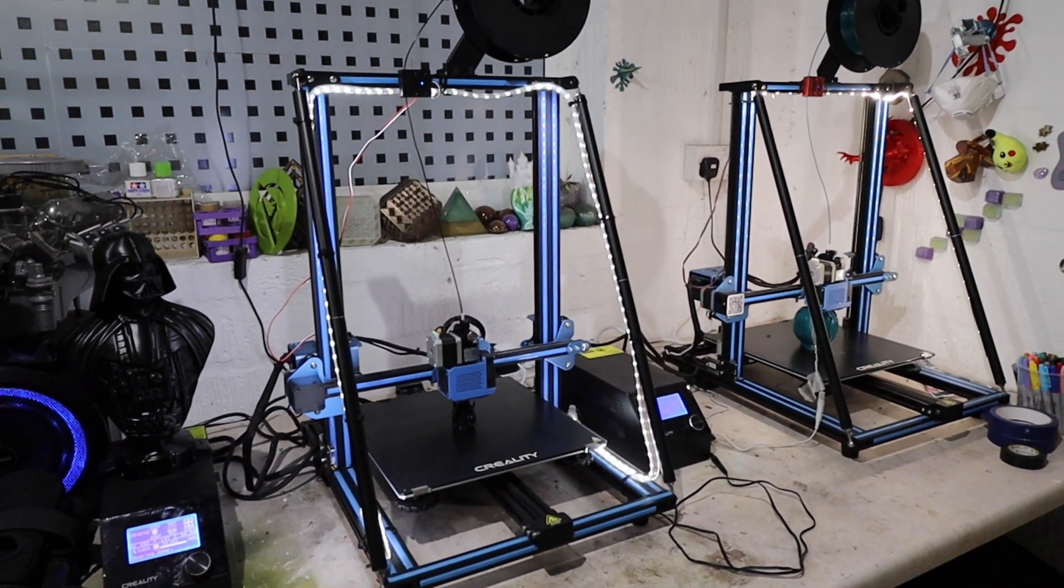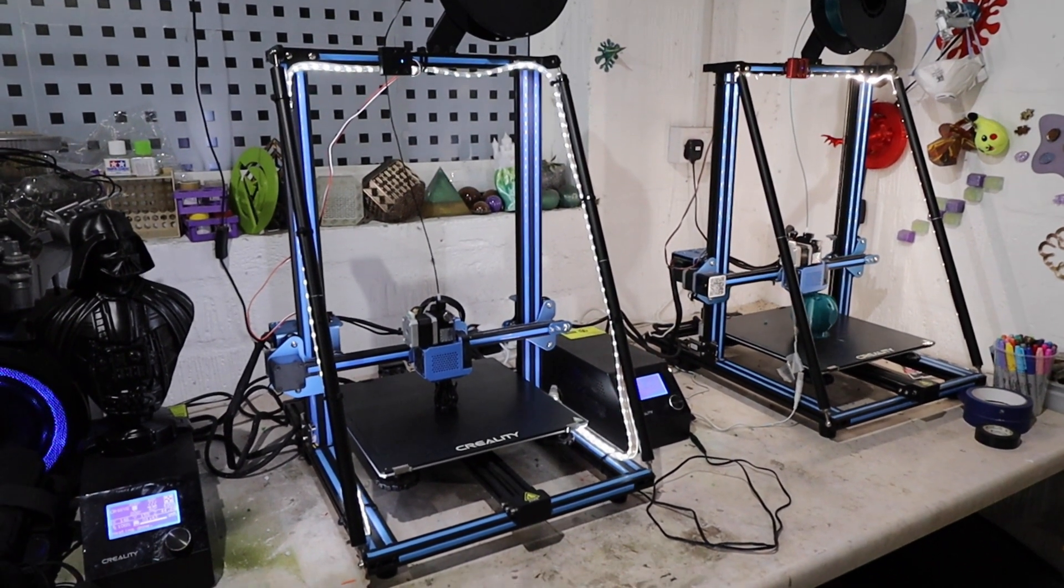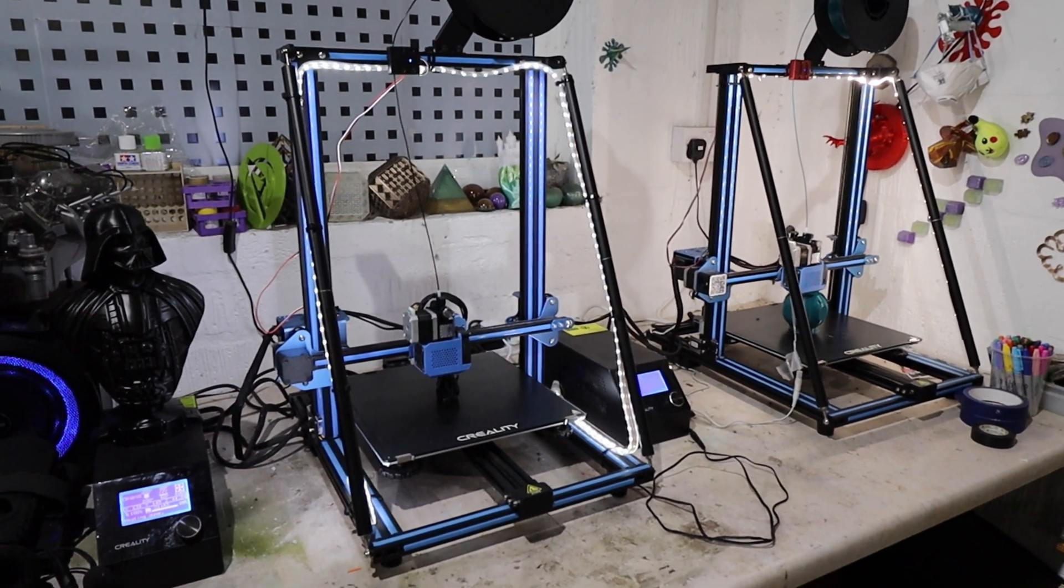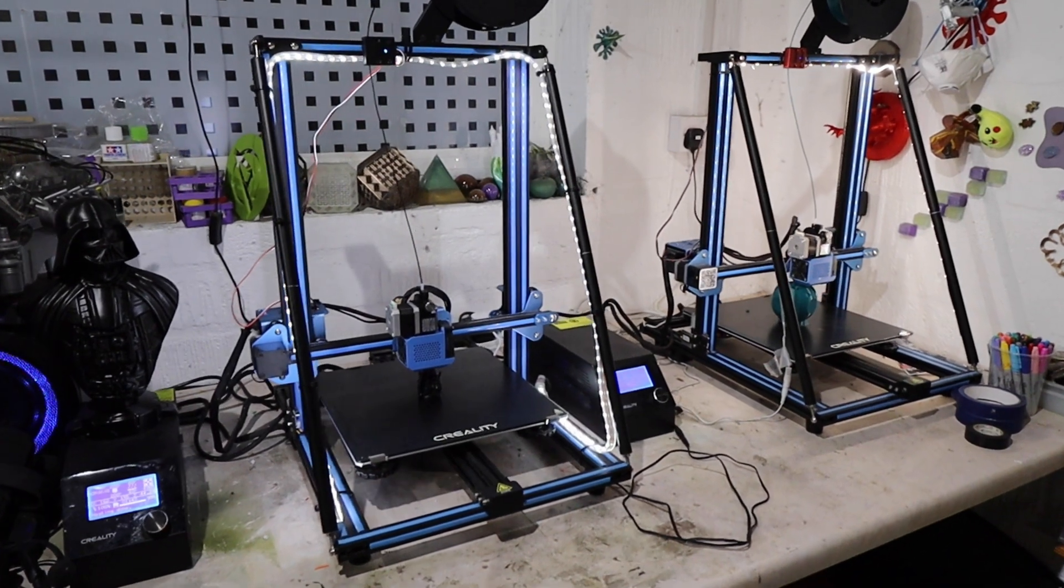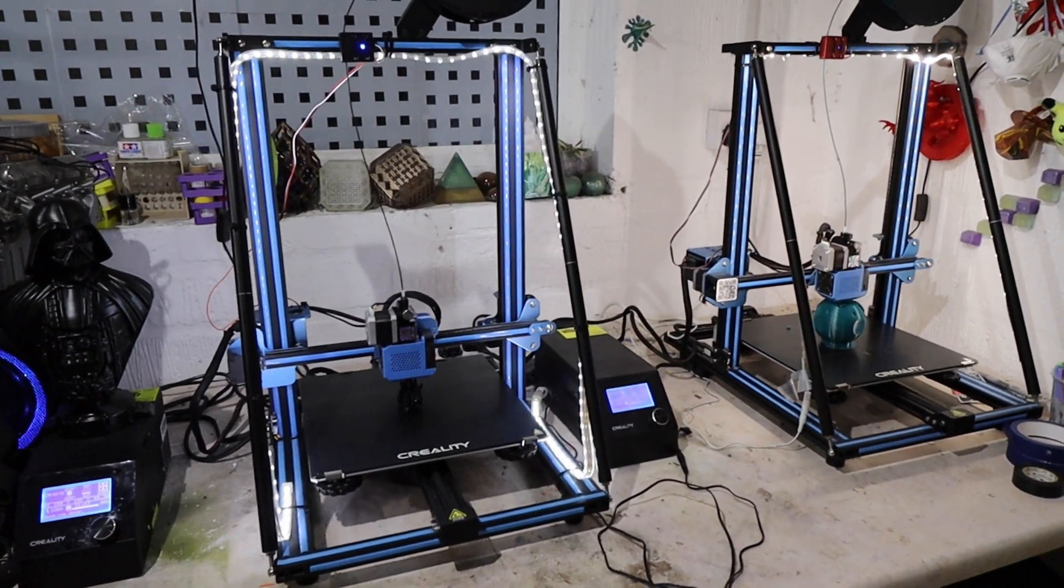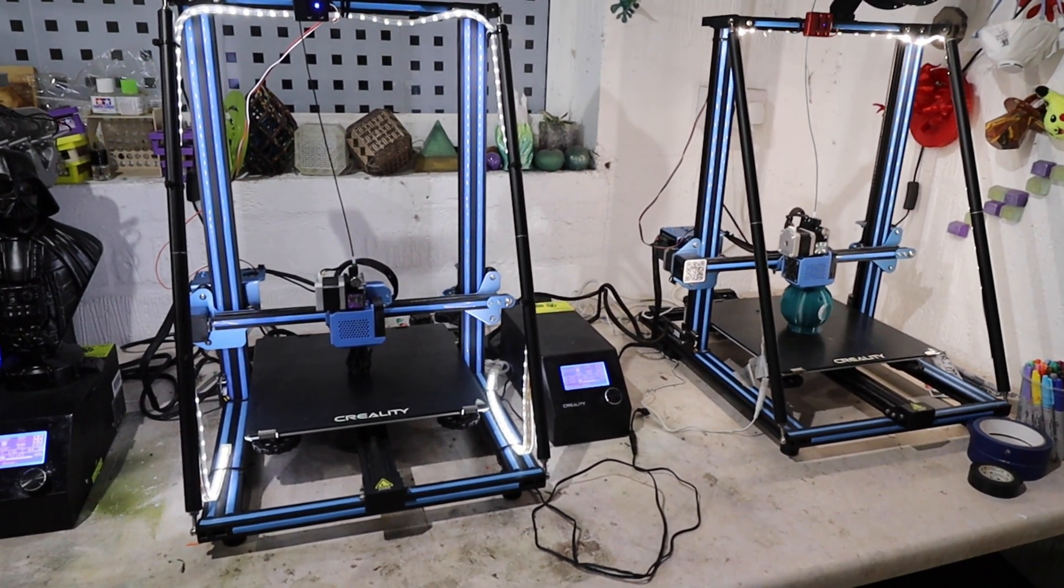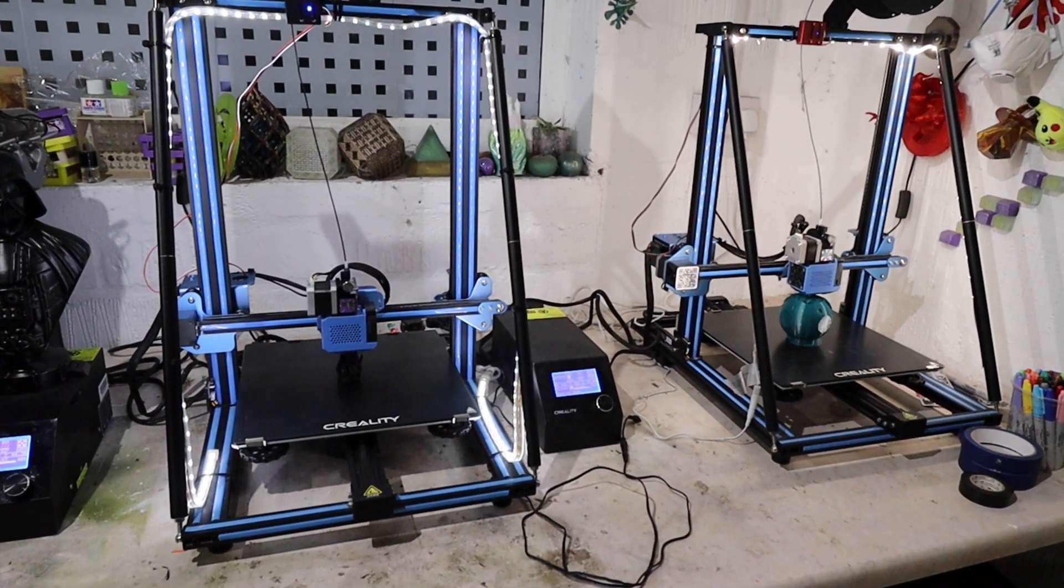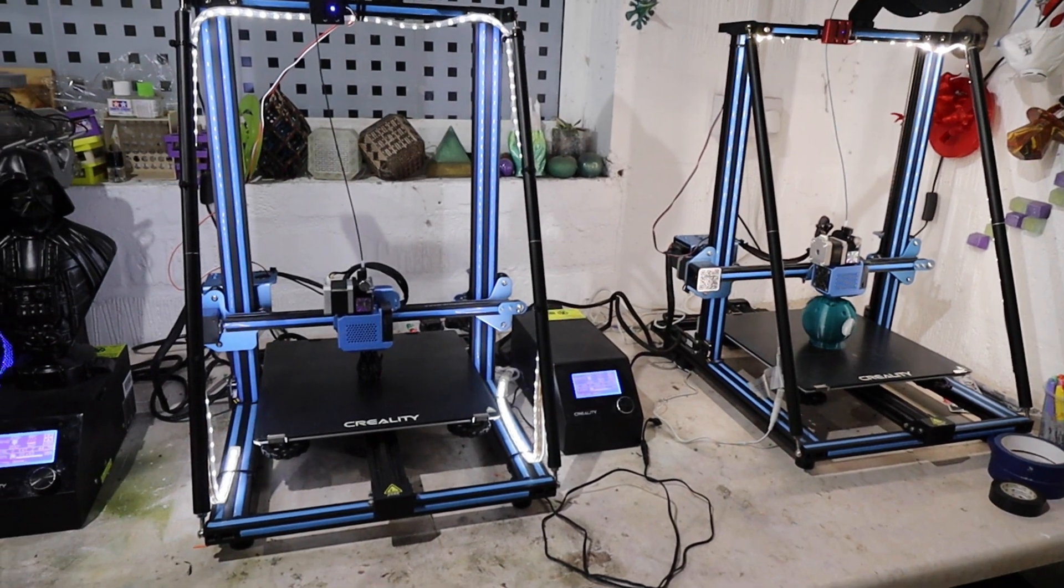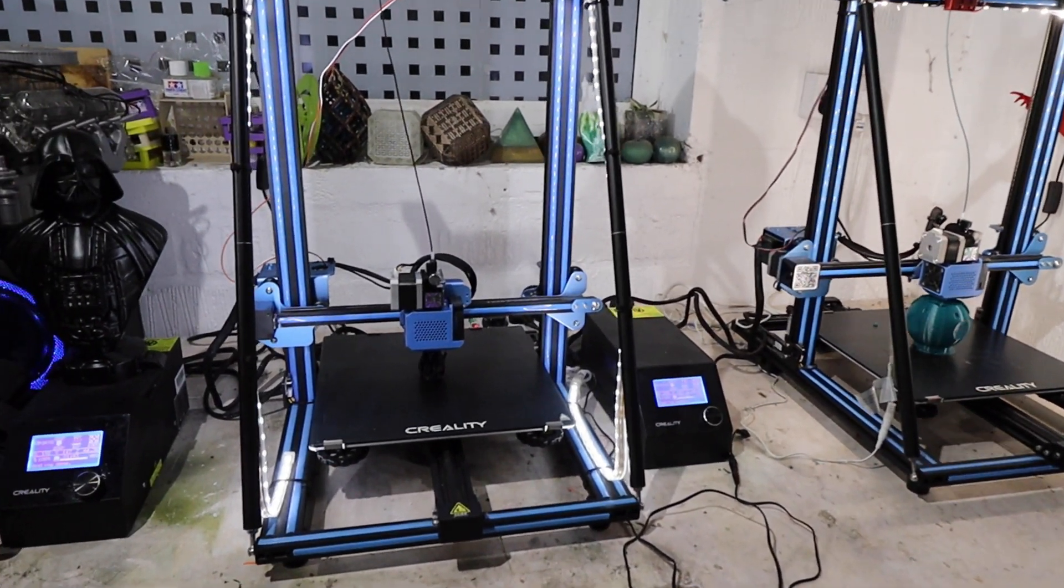All right, welcome back to Beanie's Hobbies. I just thought I'd give you a little update of what I've been doing with my pair of Creality CR10 V2s, as you can see.